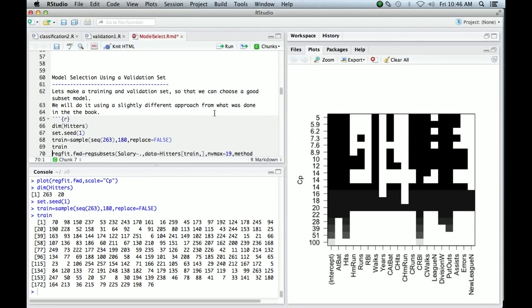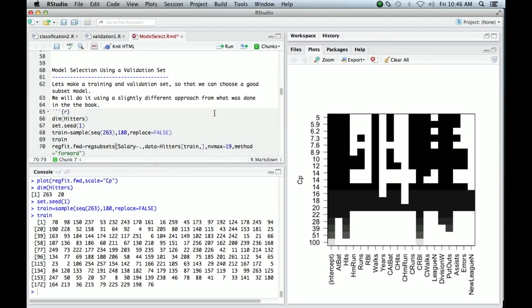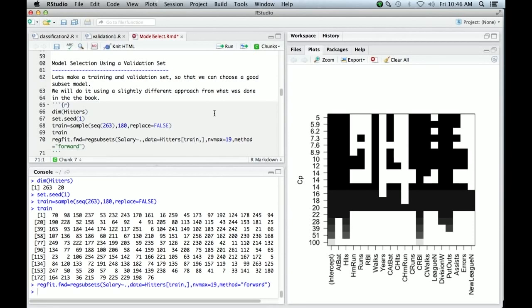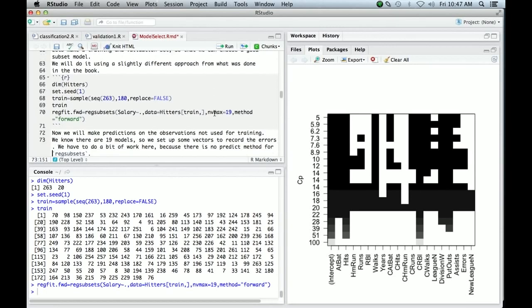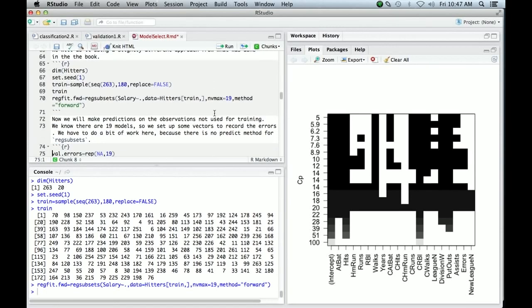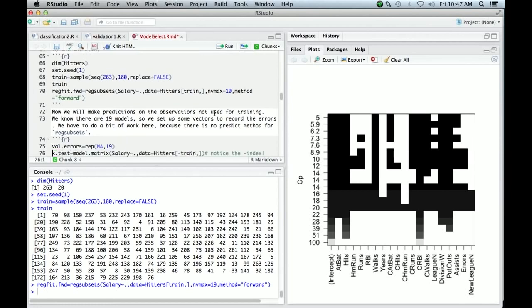So regfit.forward now, we run regsubsets again. Everything's the same as before, except now we tell it to use the data frame hitters, but indexed by the rows in train. And so that'll use this subset of data. So that's fit the model.